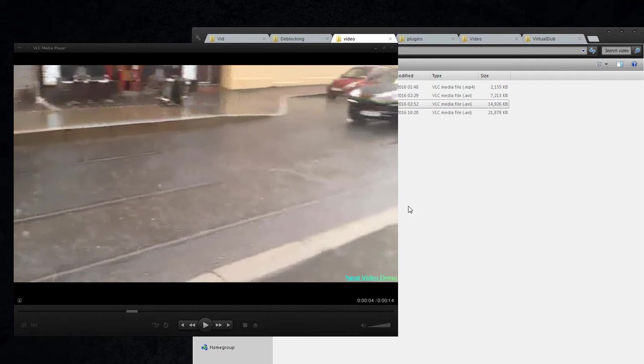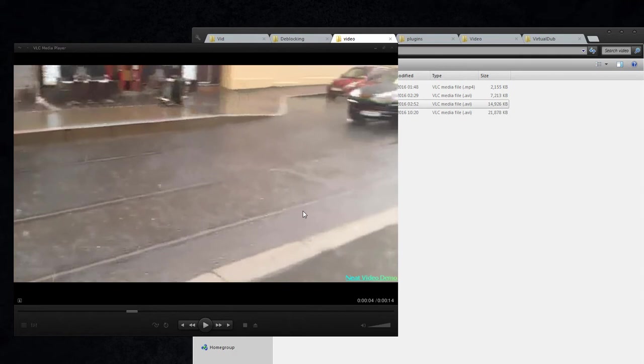Anyway, it really depends on what you need. So again, just testing here how Neat Video works.